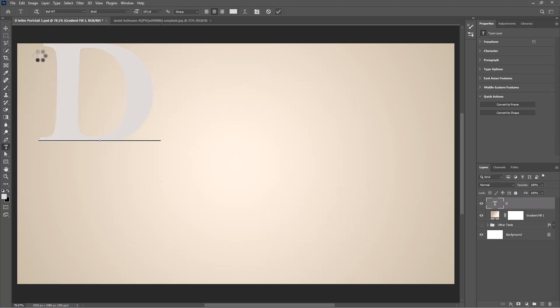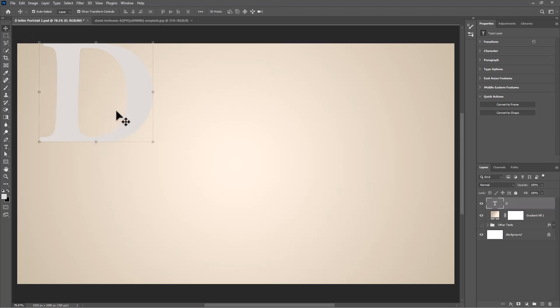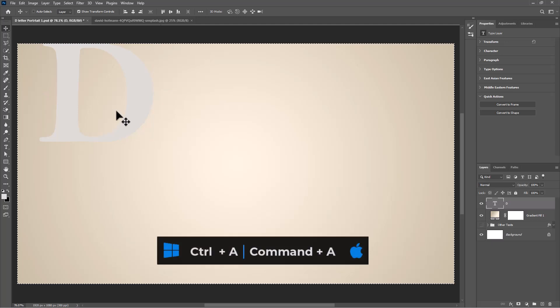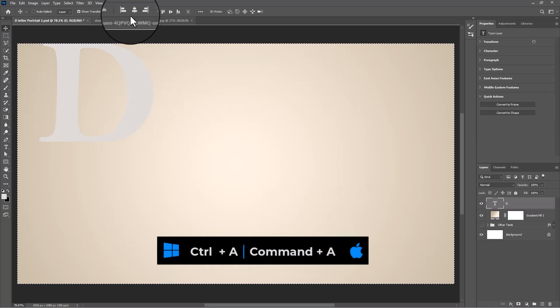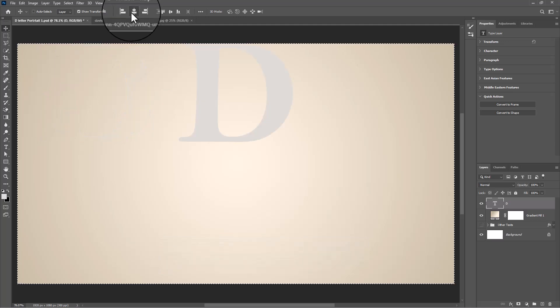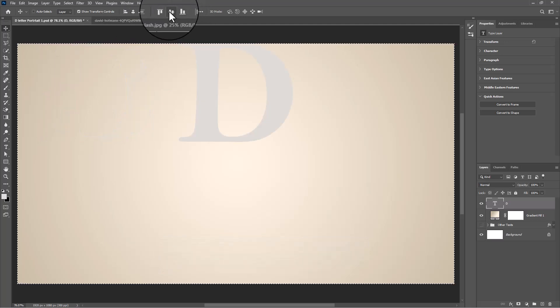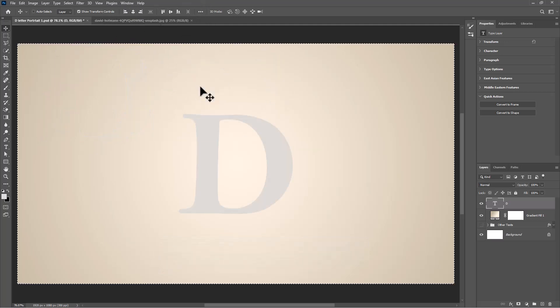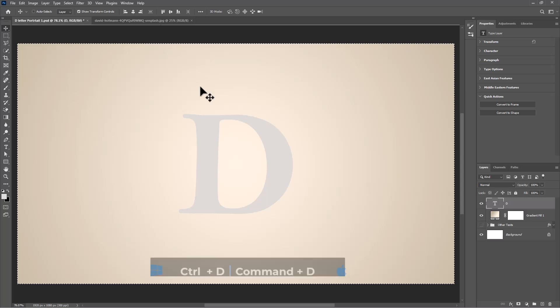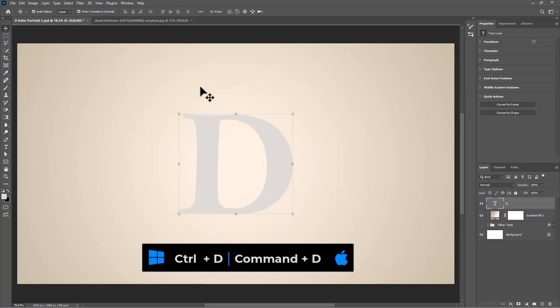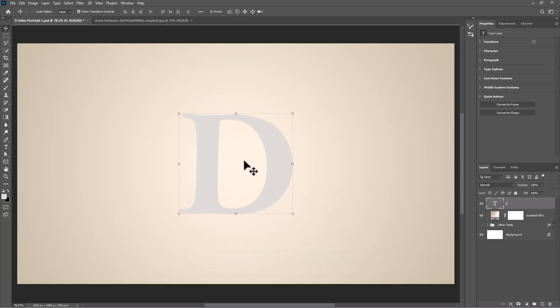Select move tool. Press CTRL A or CMD A and click on these icons to center the letter. Press CTRL D or CMD D to deselect.